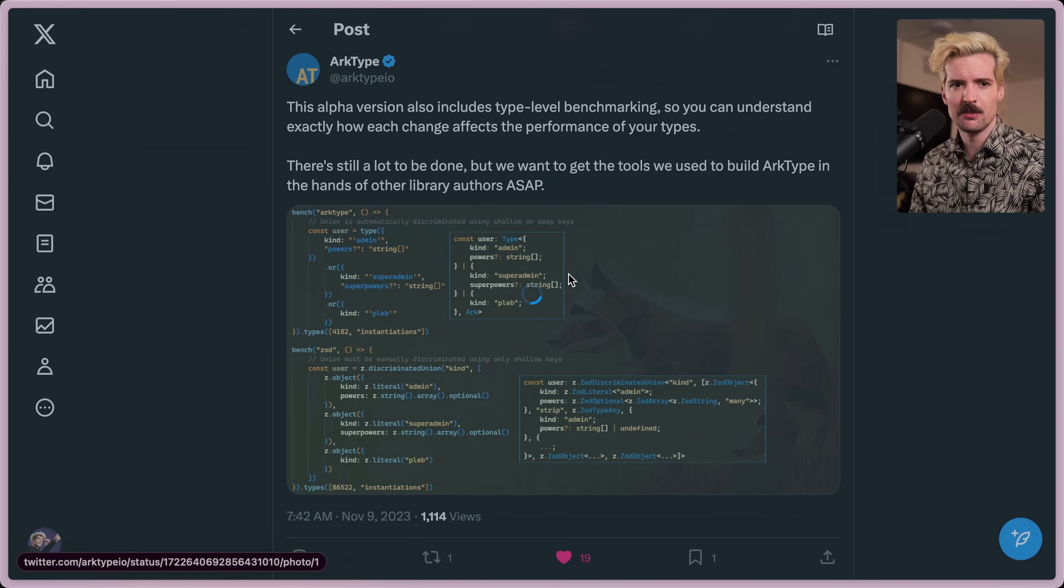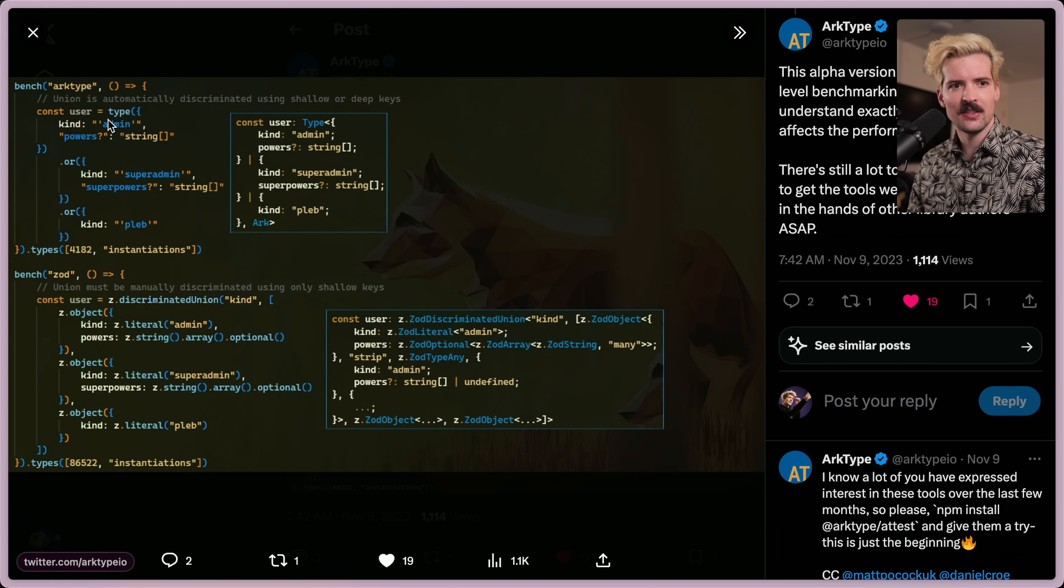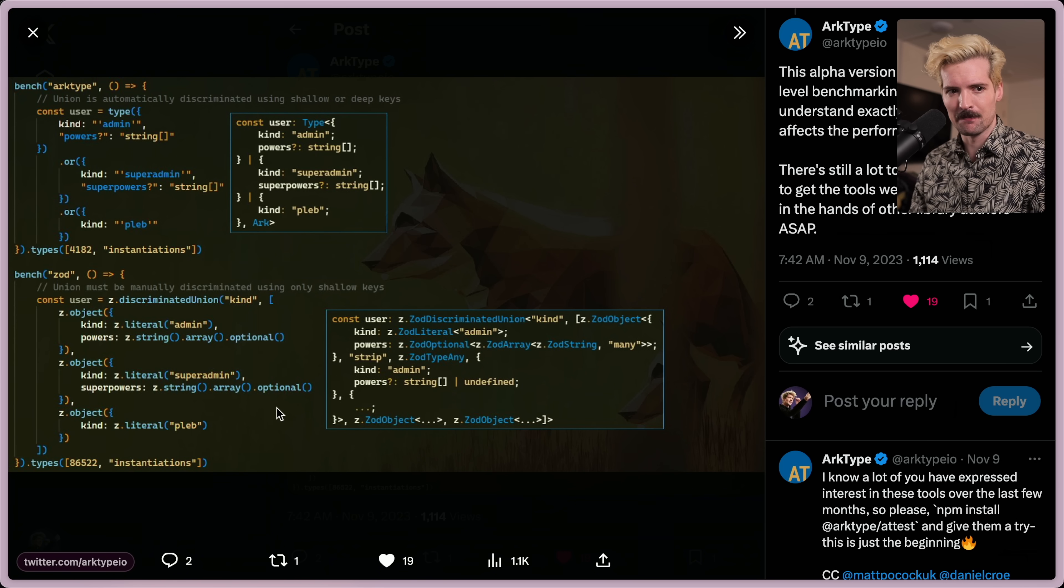So making sure we have ways to identify when our types get too heavy is super important. And it's dope to see the success they're already finding with testing these things. And I love that they're actually using Zod as an example here, because as much as I love Zod, and I do absolutely love Zod...